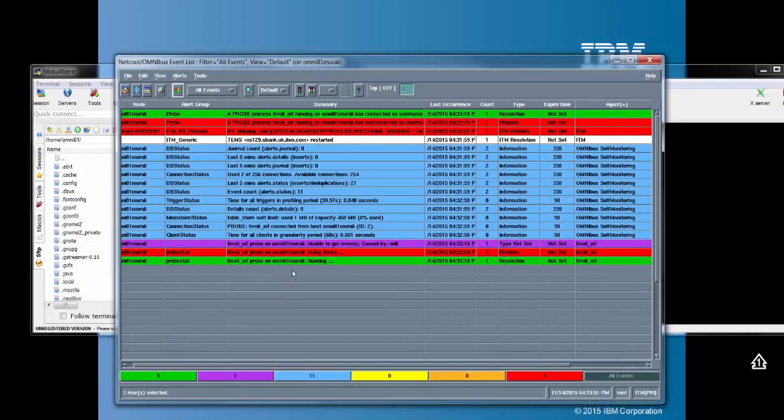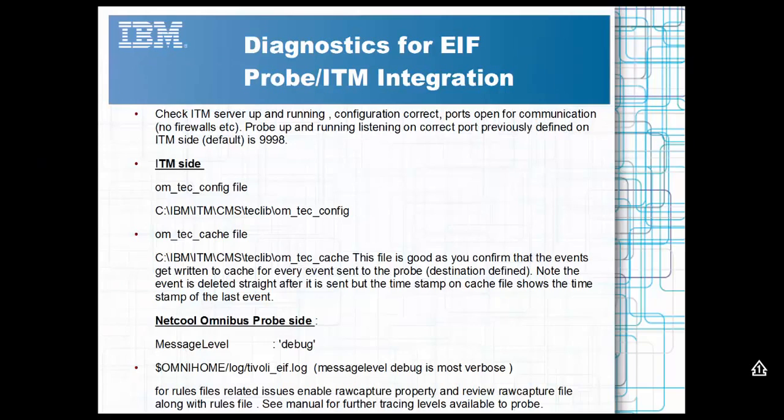That concludes this brief how-to setup guide. In the next section, I'm going to discuss diagnostics. In this section, I'm going to cover diagnostics and troubleshooting for this CEIF-ITM integration.